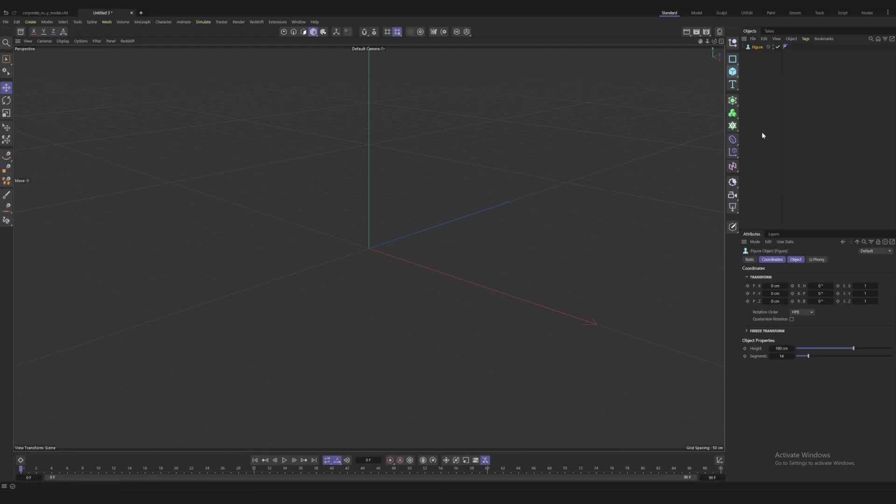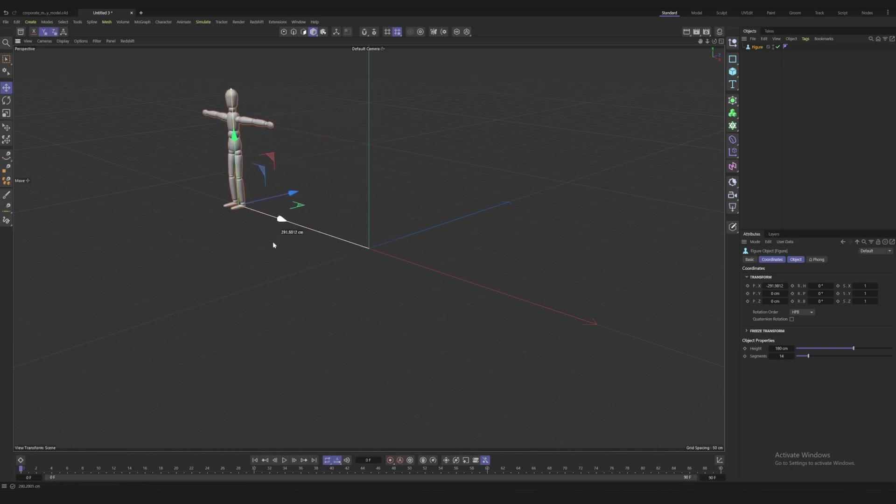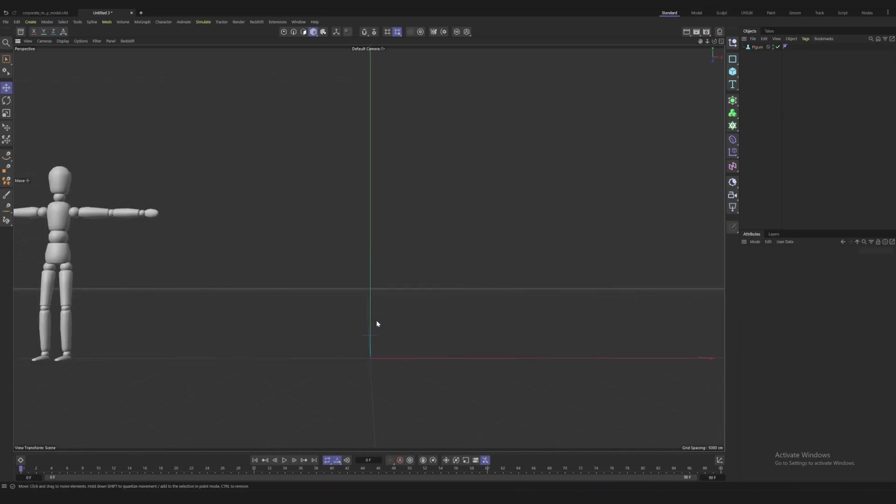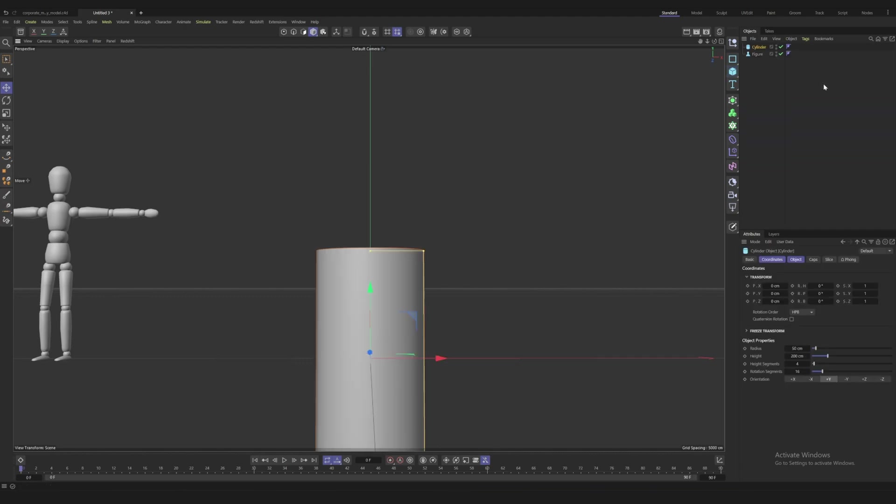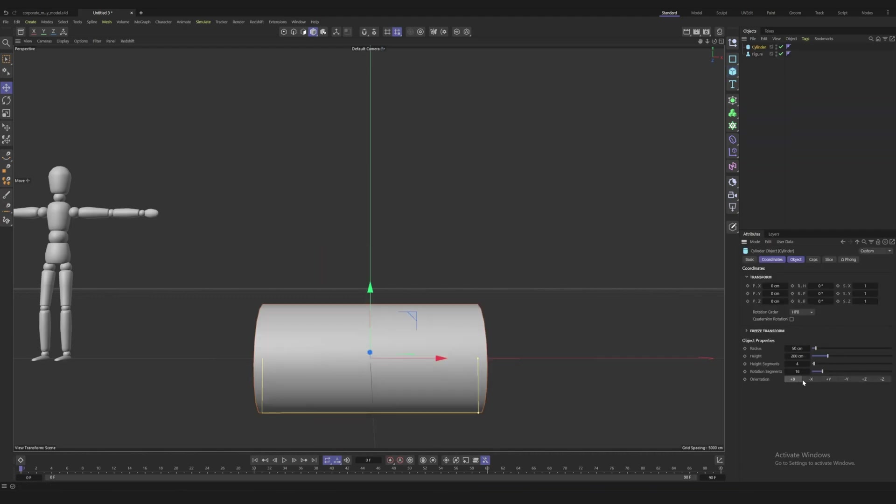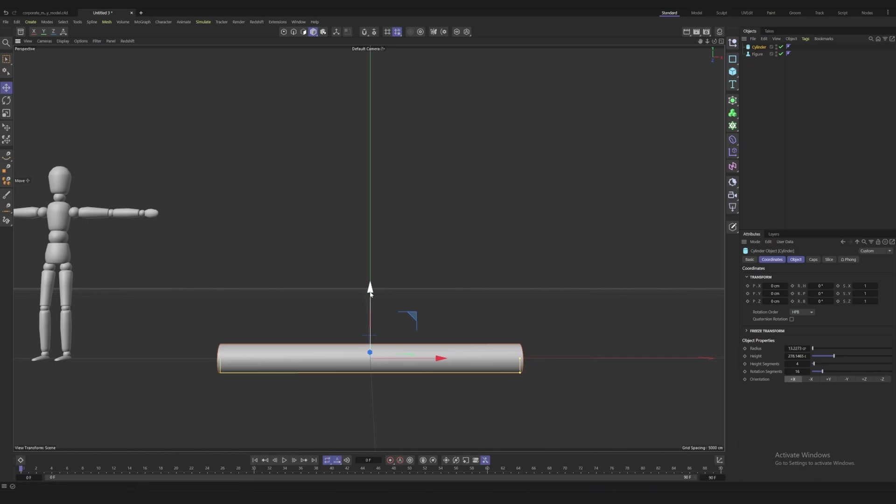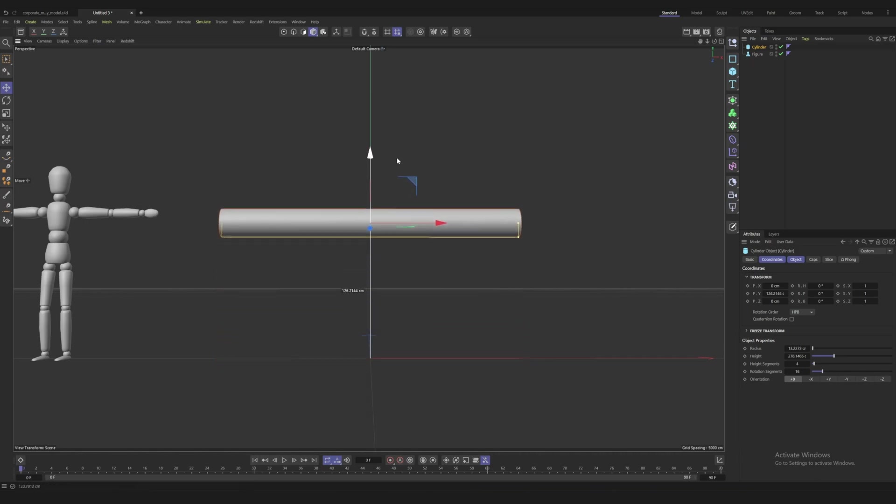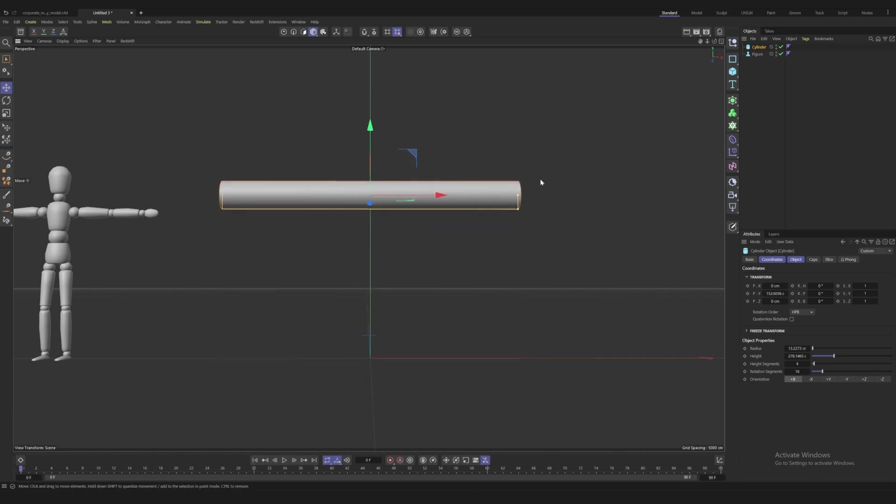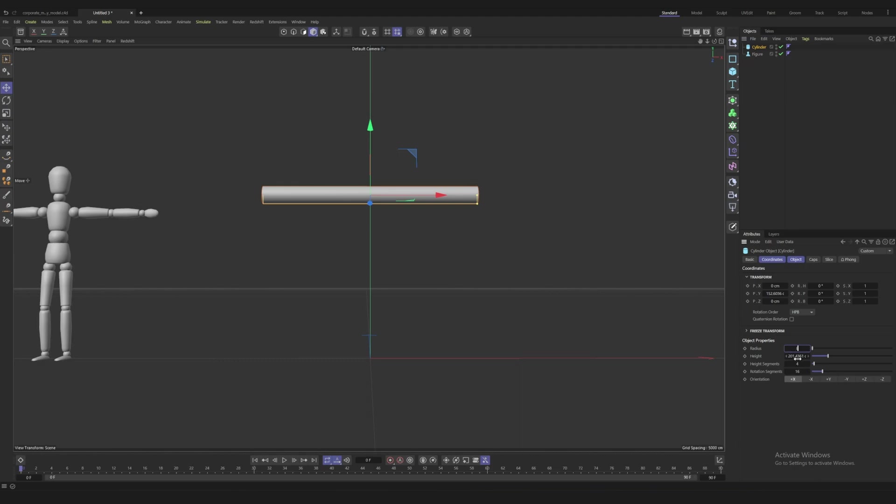First thing I'm going to pull in is a cylinder, and I'm going to rotate this to be on the X-axis. We want it pretty long because this is going to be the base for our arms. Let me make this 8 for the radius and we'll do 200 for the height.